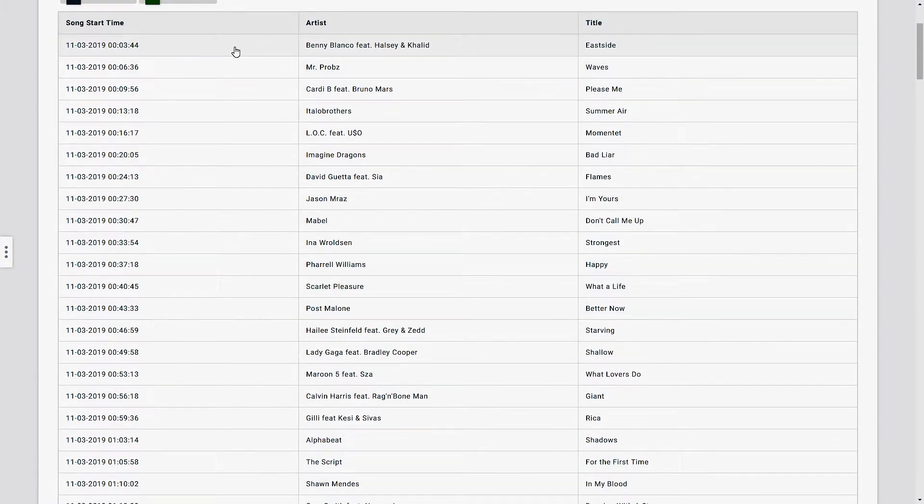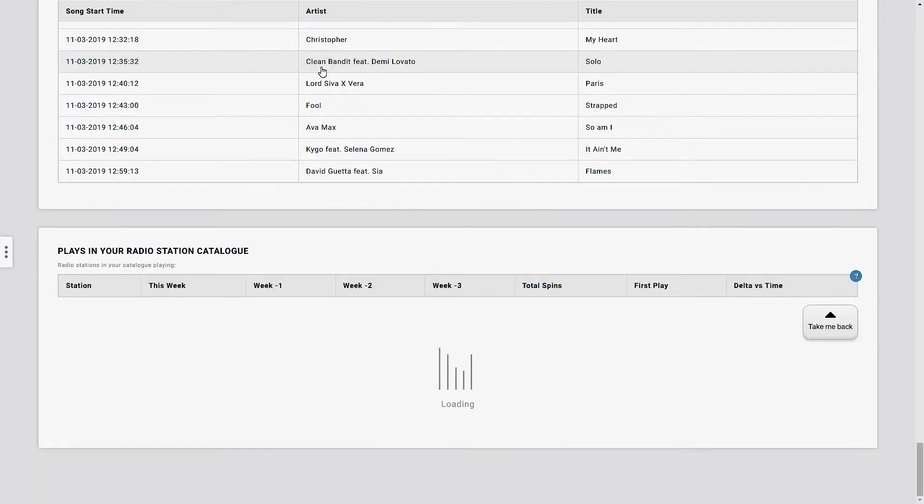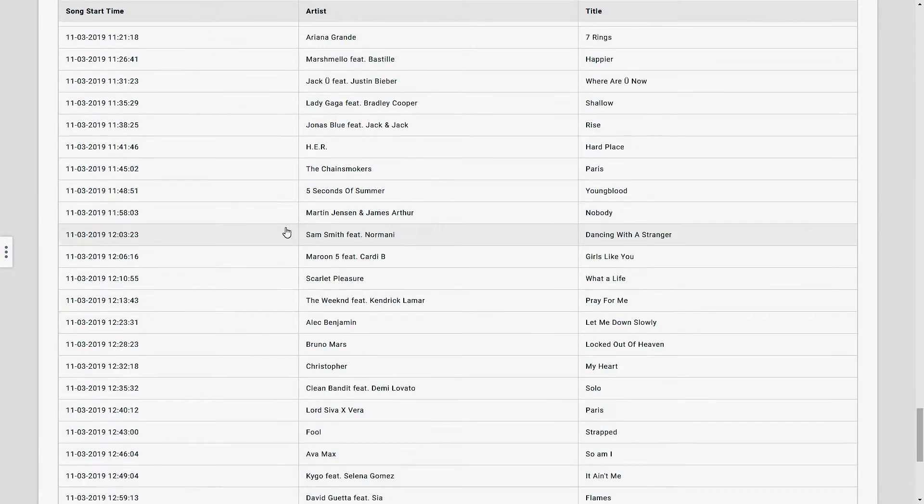On this particular radio station, each and every song played, the time it was played, and you know, title, artists.